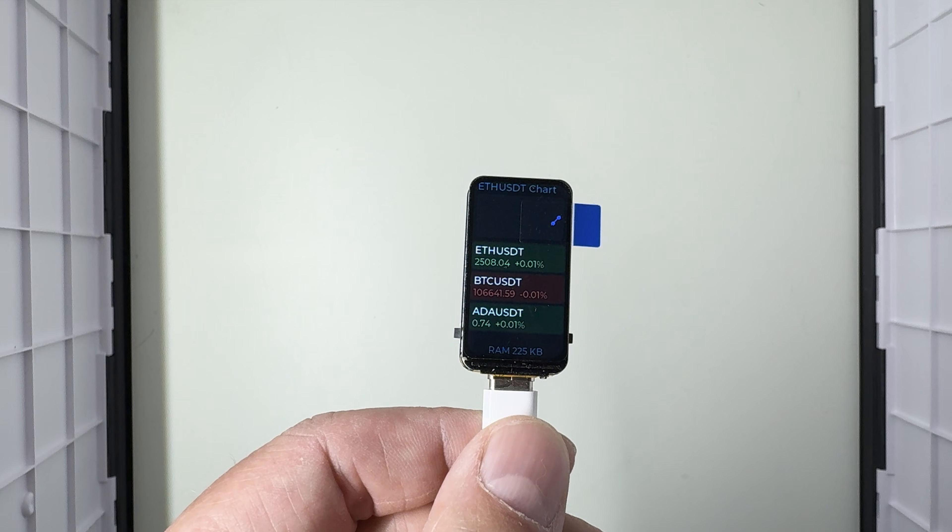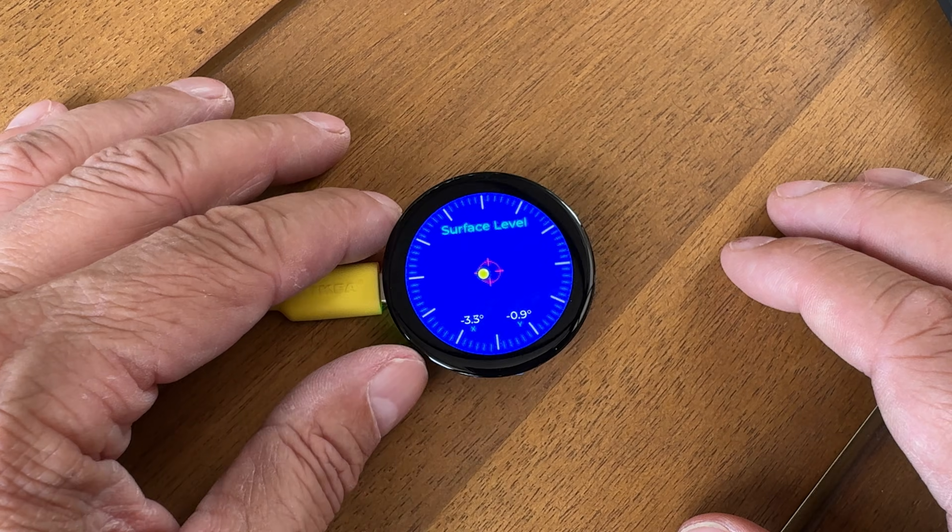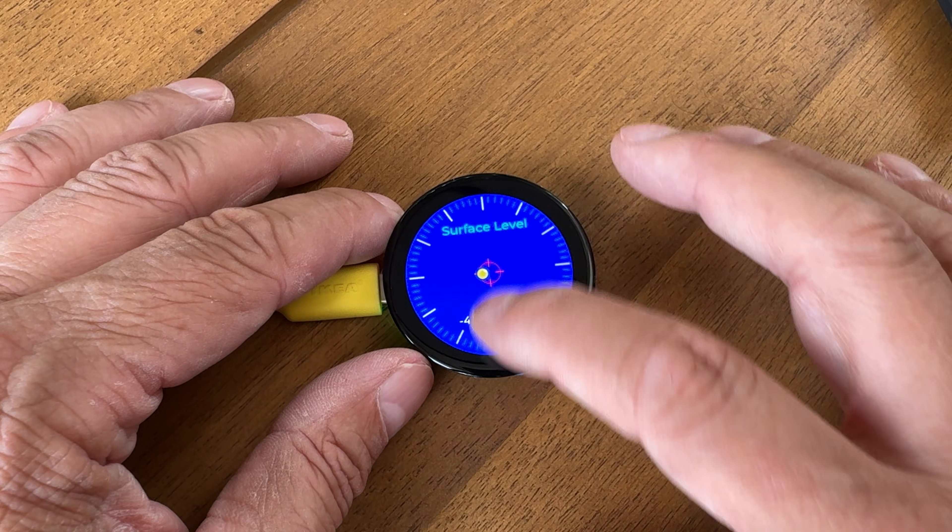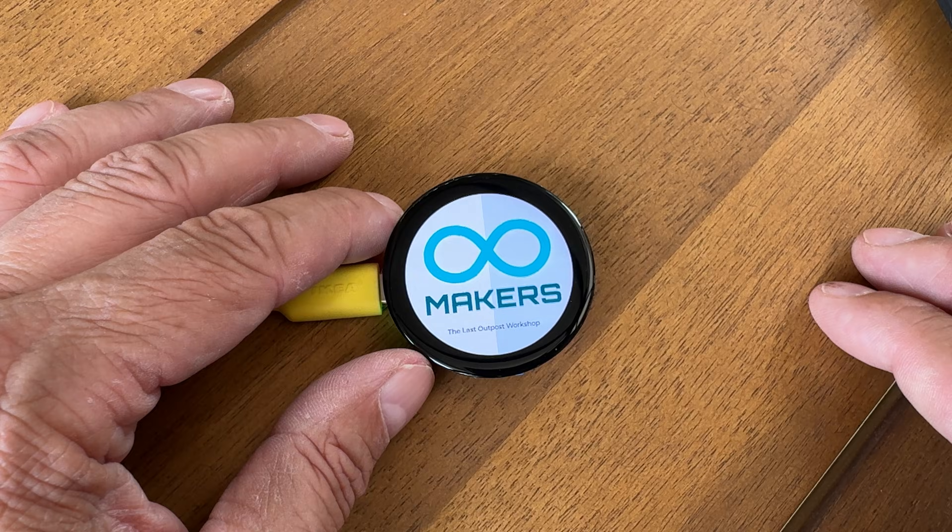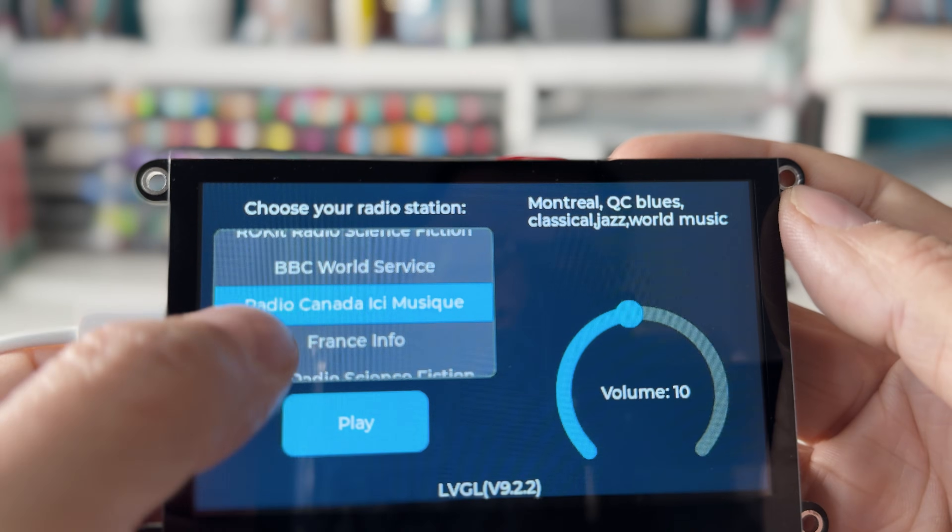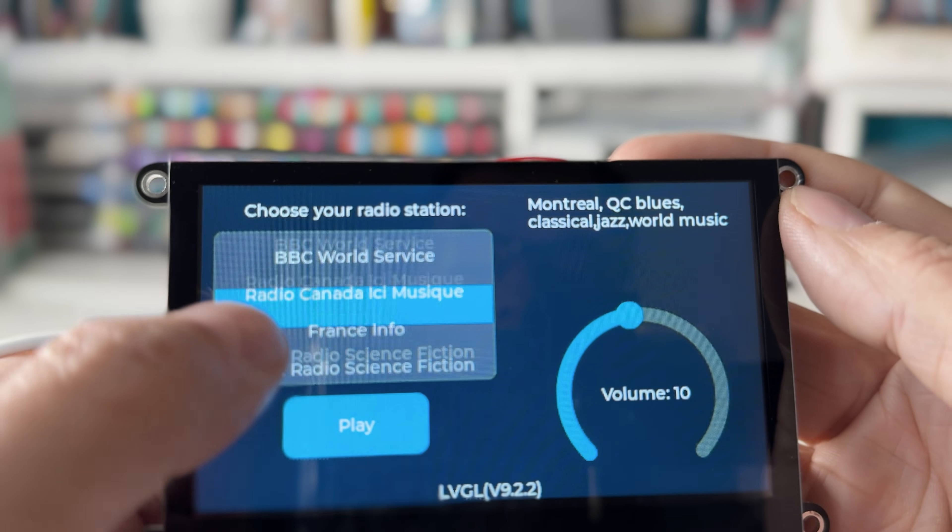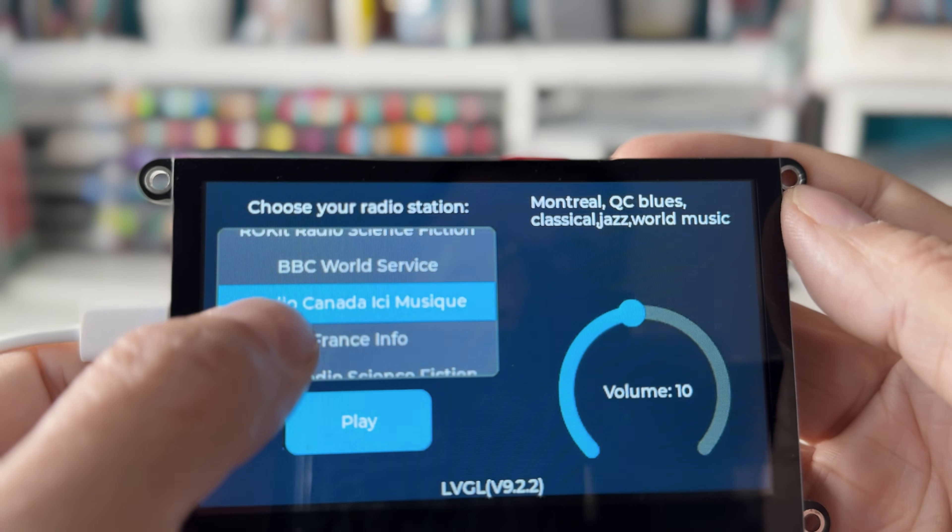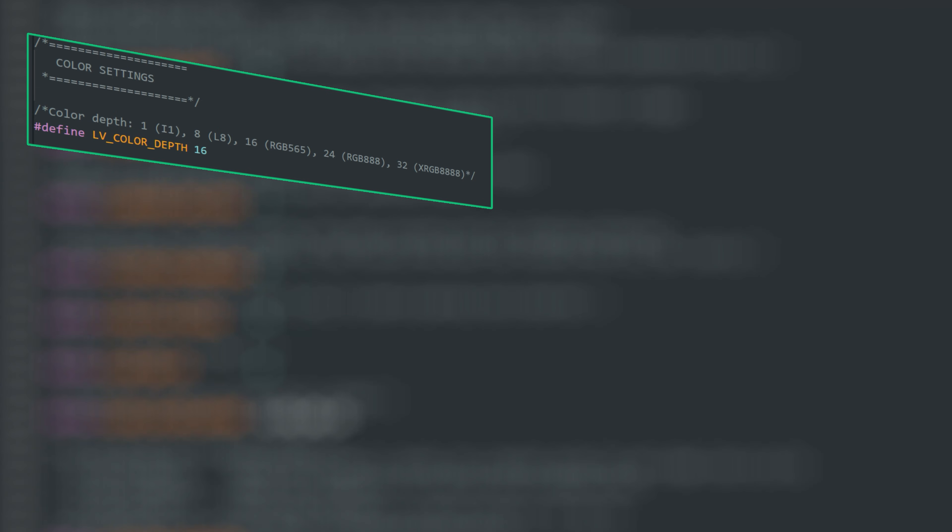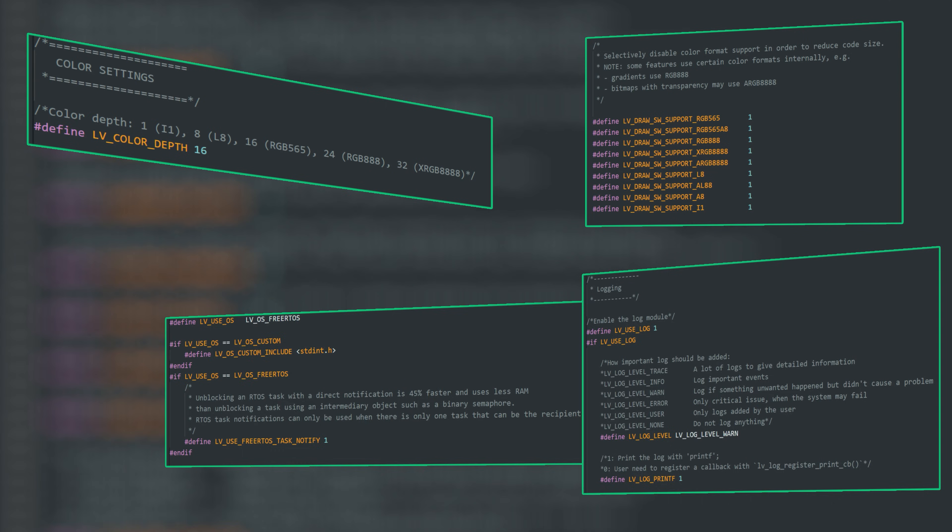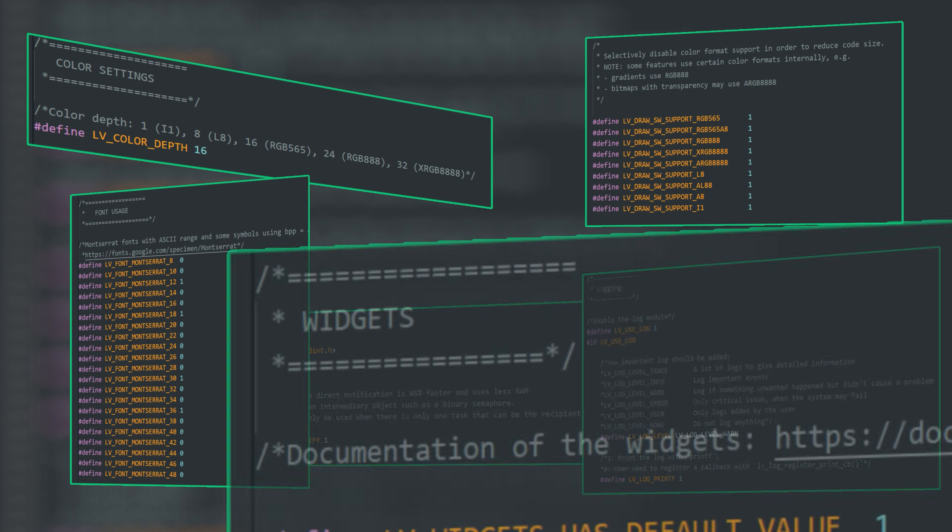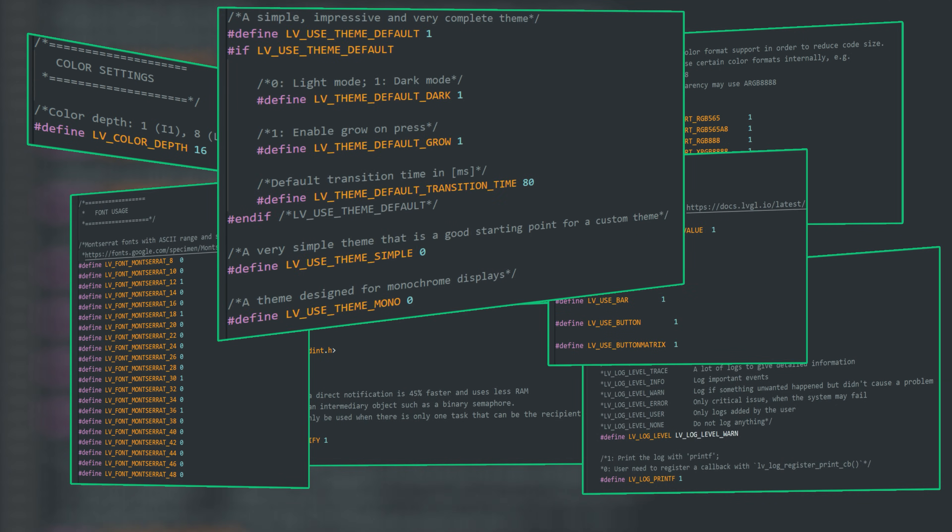LVGL is an amazing library for building beautiful, responsive interfaces on all kinds of devices, but it also comes with a mountain of configuration options that can feel overwhelming.